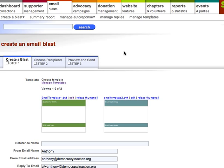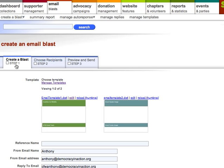This brings me to the three-step process for creating an email blast. As you can see, we've reduced it from about 612 steps in the old system to just three in Salsa, which is very simple: create a blast, choose a recipient, and then preview and send it.